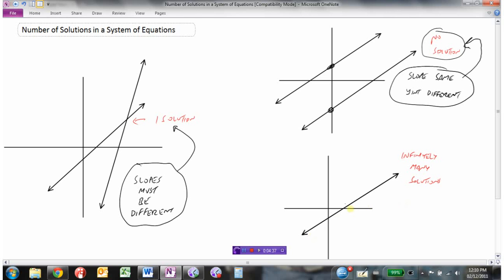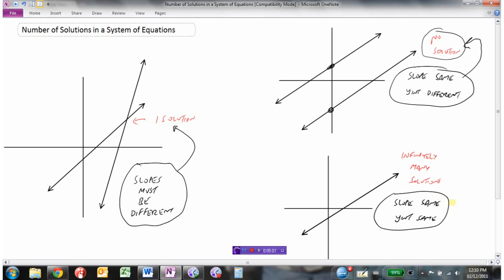For infinitely many solutions, if two lines are laid on top of each other, we call those coincident lines. The slope is exactly the same and the y-intercepts are also the same. Every point on the first line is exactly the same as the points on the other line, because the two lines lie on top of each other.